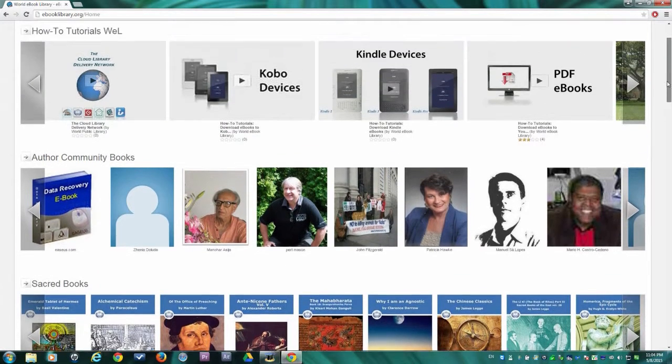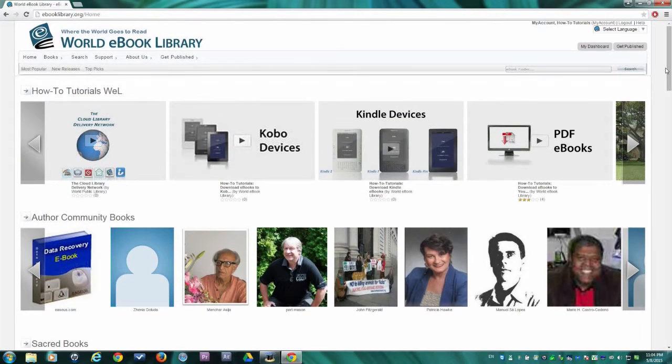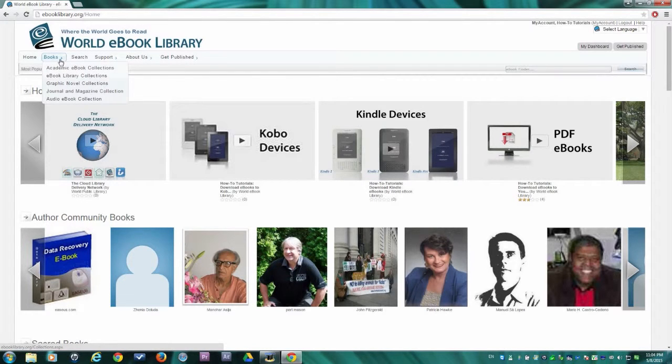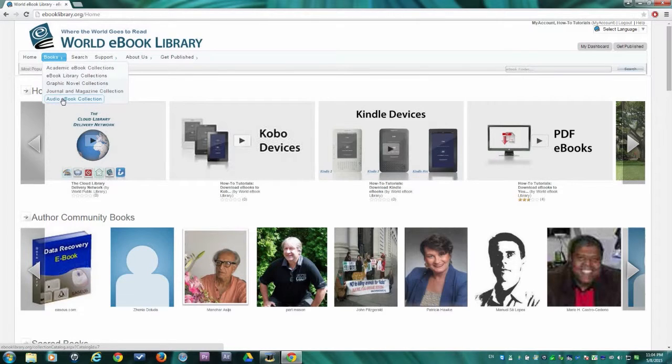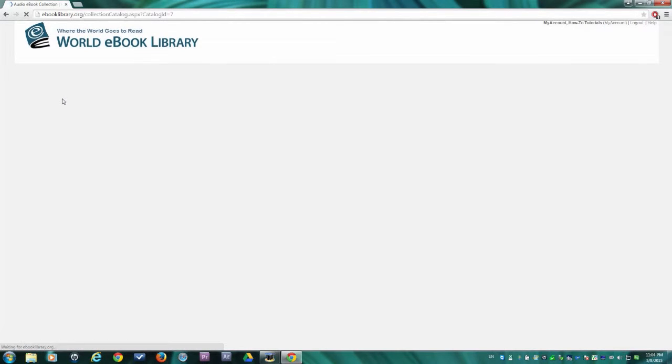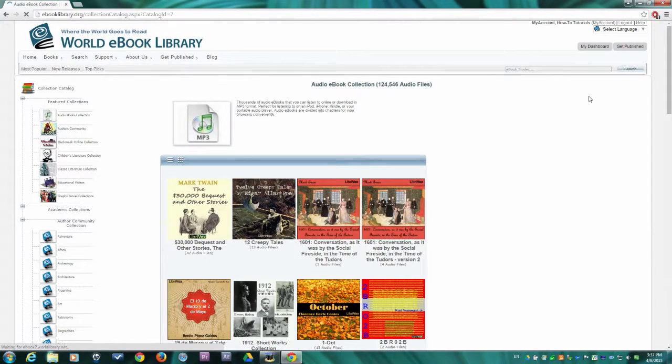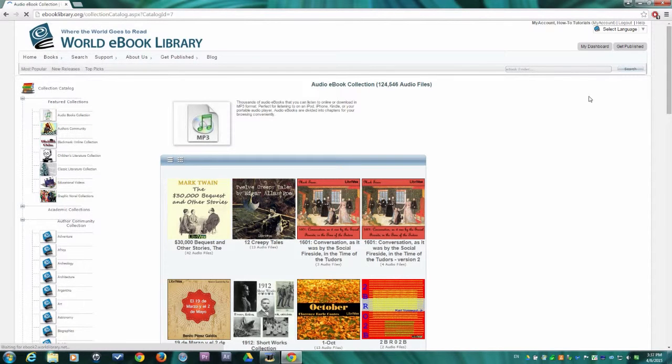Now let's get started. If you'd like to browse for an audiobook, move your mouse cursor to the Books tab in the main menu. When the drop-down menu appears, click Audio eBook Collection. This will take you to the Audio eBook Collection page.